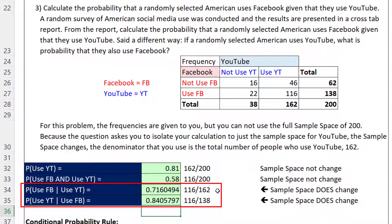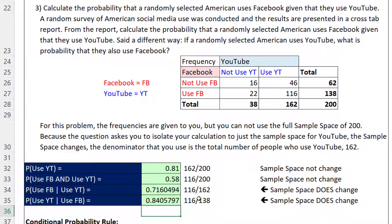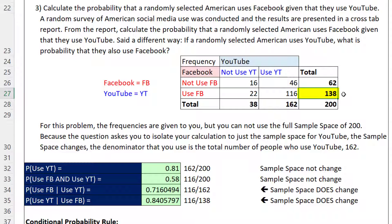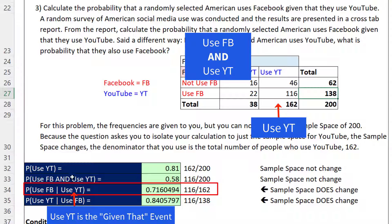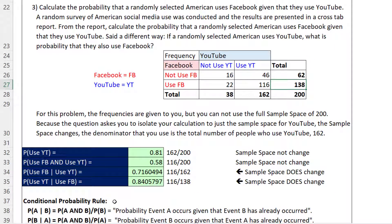I want to notice a pattern about calculating these conditional probabilities. The 116 in the numerator comes from running an AND logical test — YouTube and Facebook. The denominators each come from a single-condition logical test: either the count for Use YouTube or the count for Use Facebook. So whenever you're given a conditional probability, you take the AND logical test of both events, and then the single logical test total for the event listed second — that's the conditional probability rule.